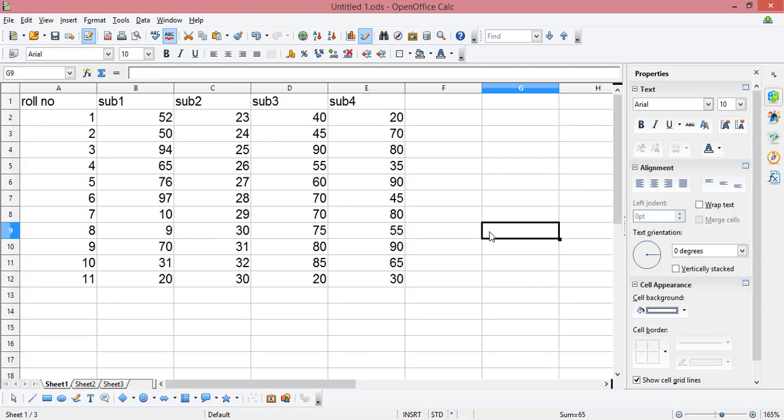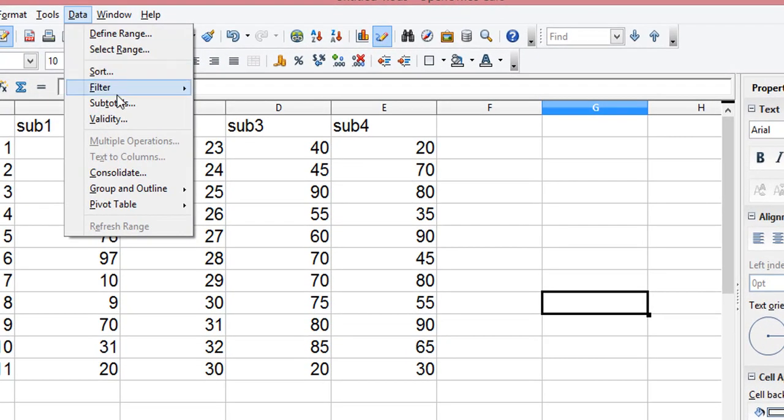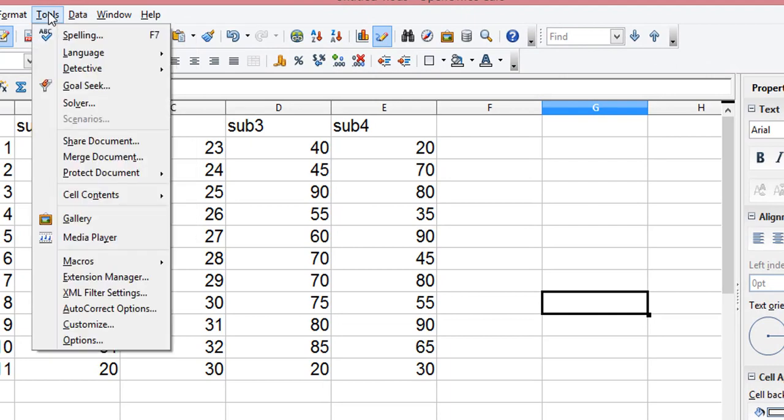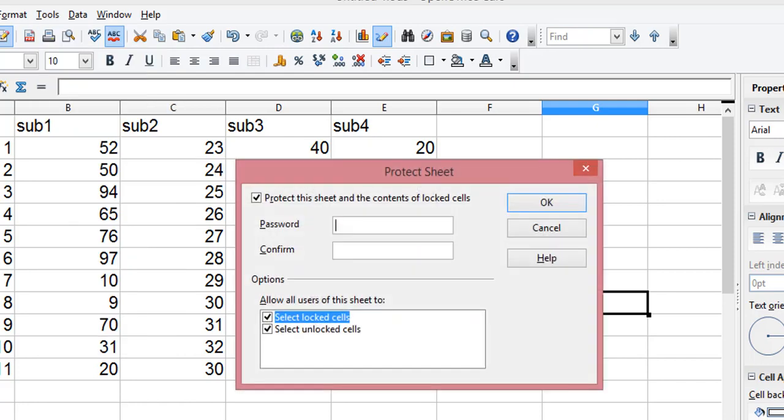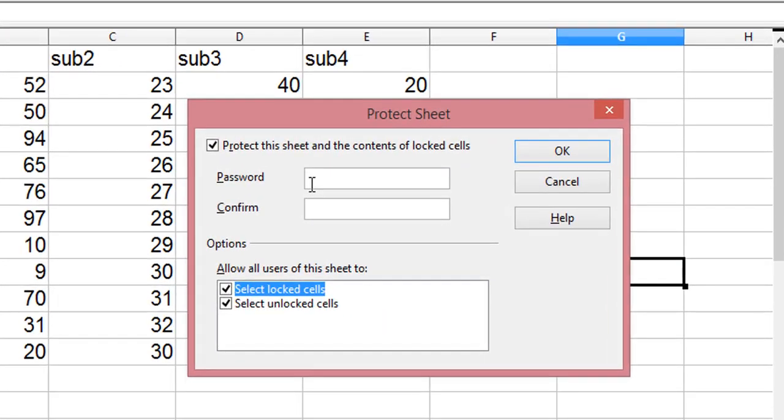But I want to protect the entire sheet. So the procedure: first of all, go to Tools, and under that there's an option for Protect Document. I want to protect this sheet, this entire sheet, so you click on this.